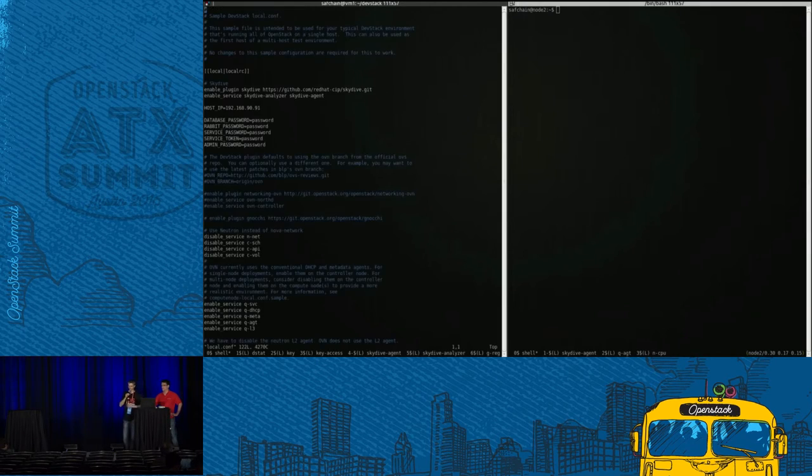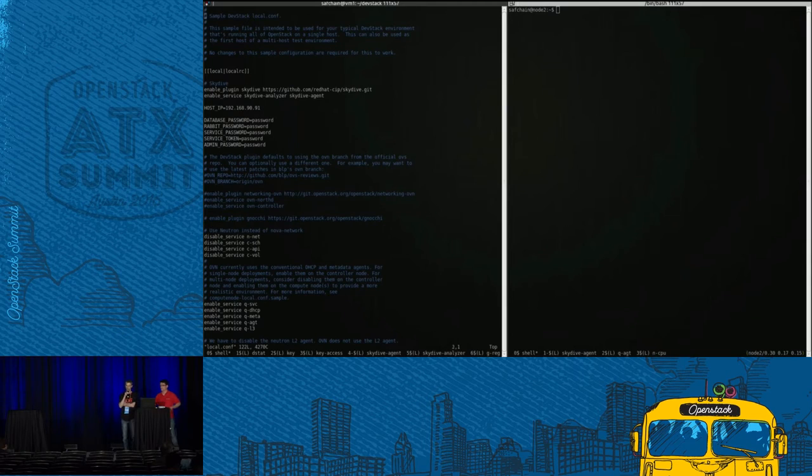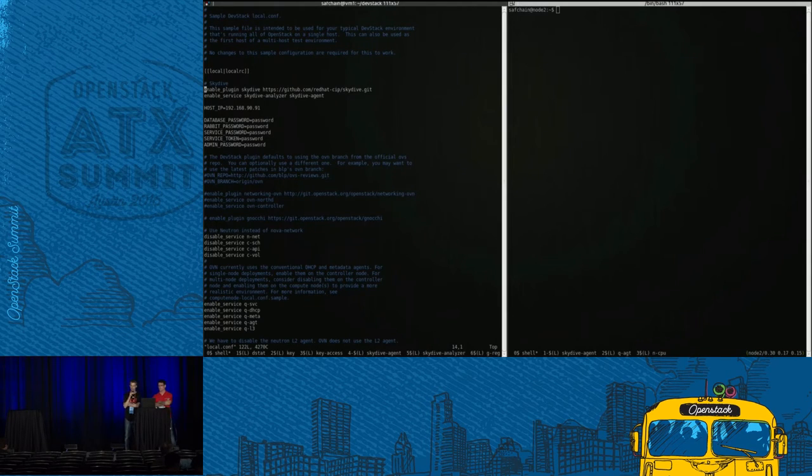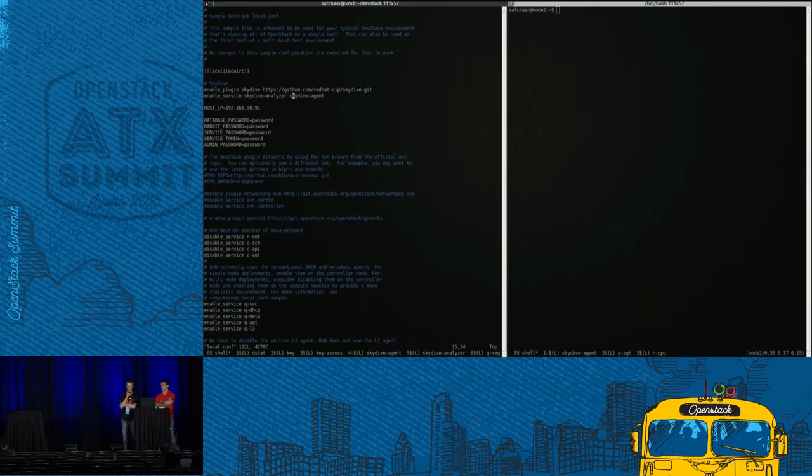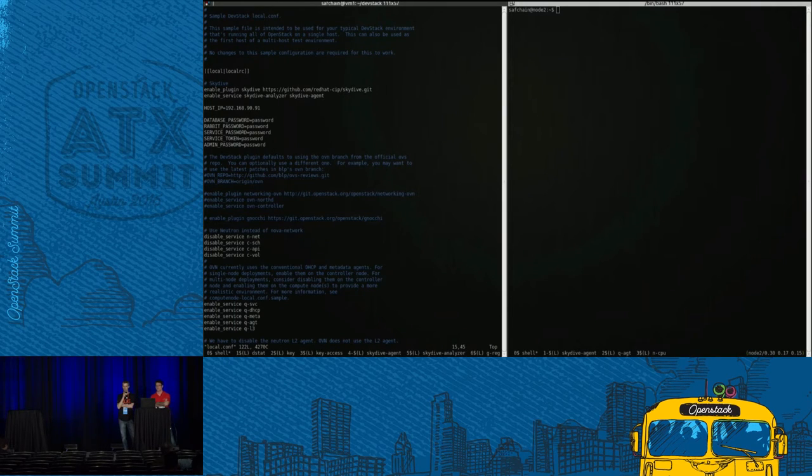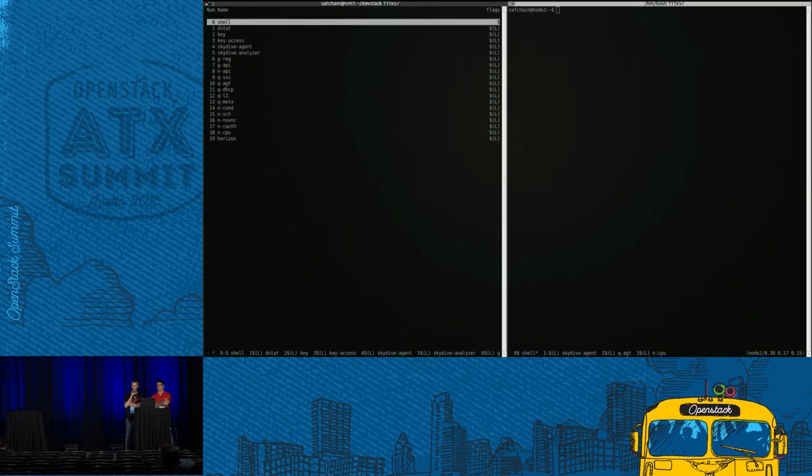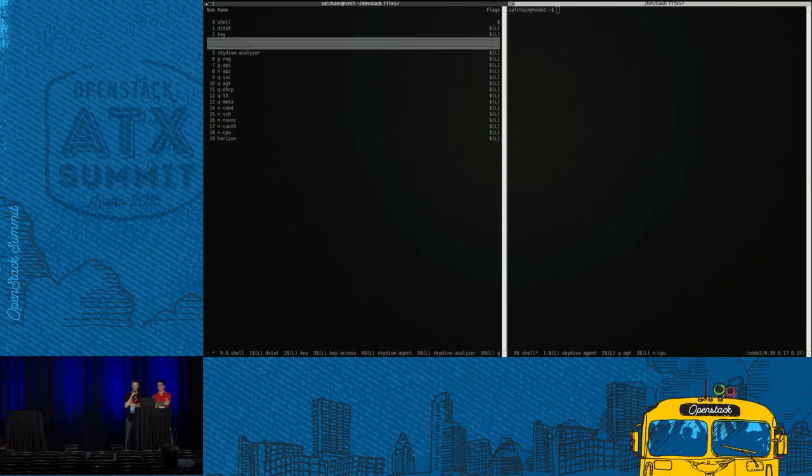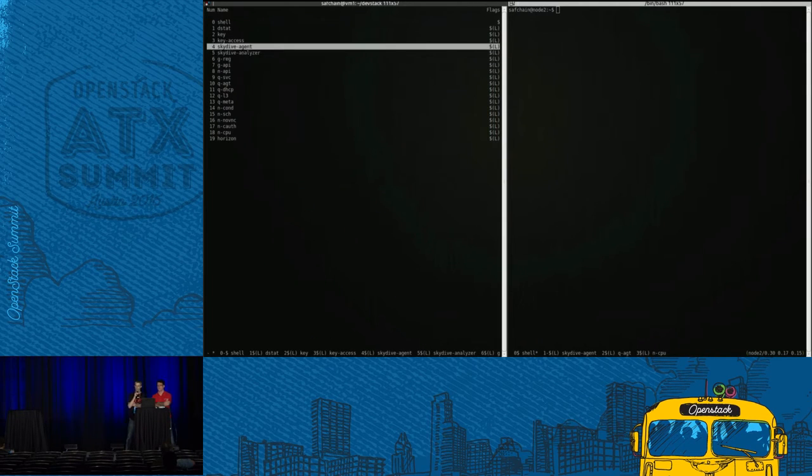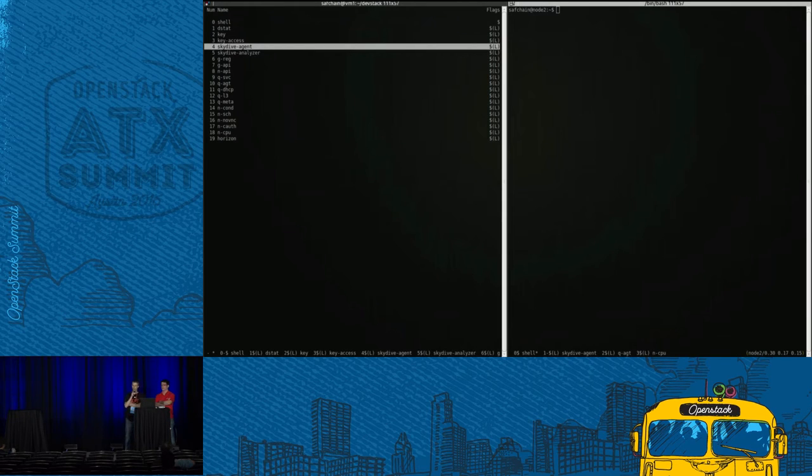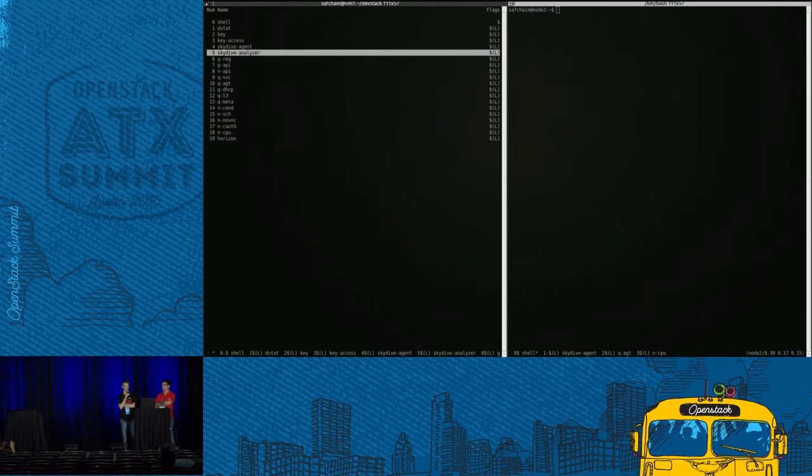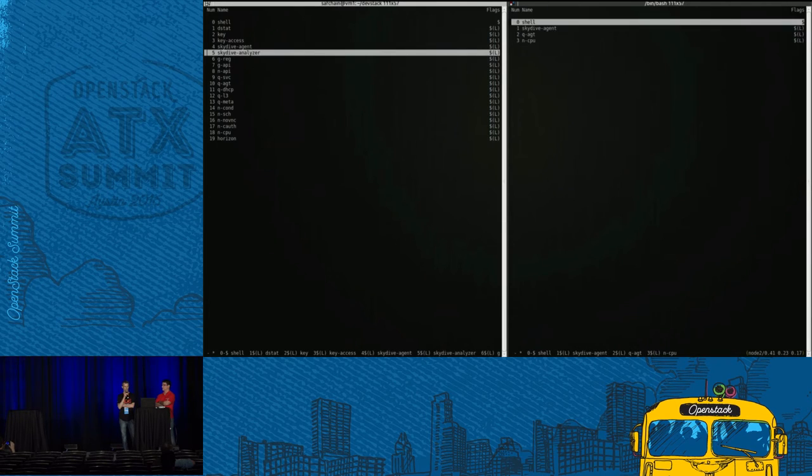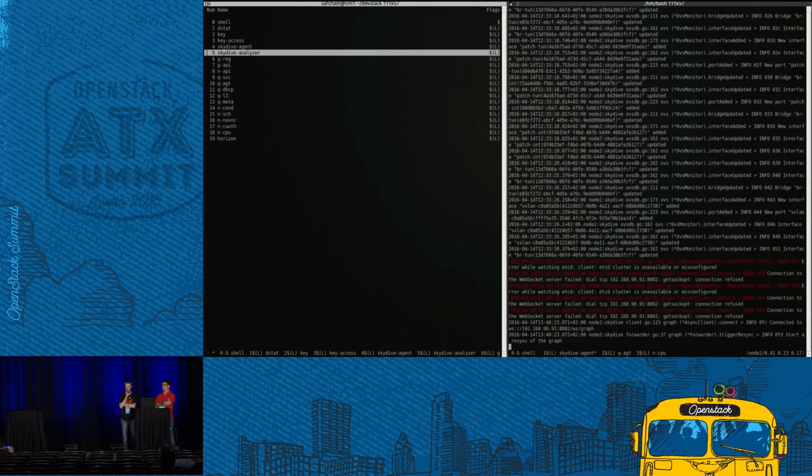So first, in order to have Skydive running with your DevStack, you just have to put two lines in your local.conf file. One is to enable the plugin, and the other one is to enable the component of Skydive, meaning the analyzer or the agent. So we have on the full DevStack the analyzer and the agent, and of course on the compute node we have only the agent.